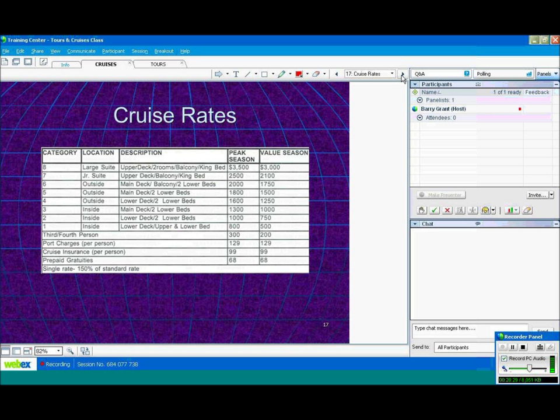Port charges are sometimes included in the cost of the cruise. Sometimes they're not. If they're not, the cruise line will tell you at the time of booking. This particular cruise has a $129 port charge, and again, they can be quite expensive, up to $200. The more ports you visit, the more port charges you pay.